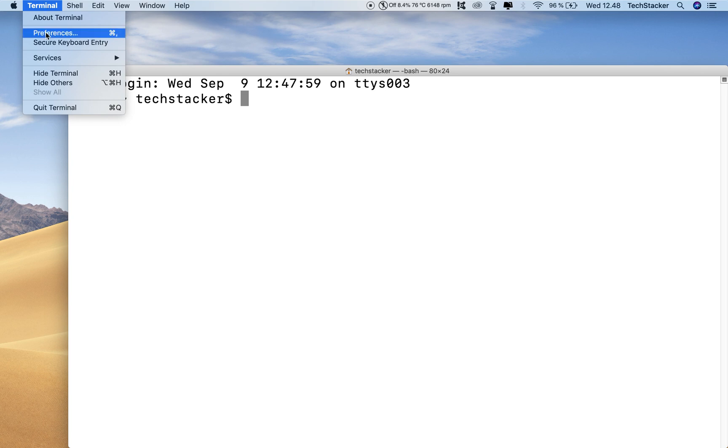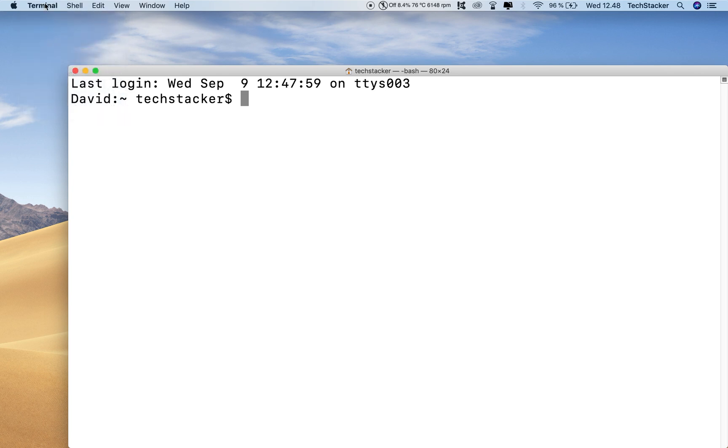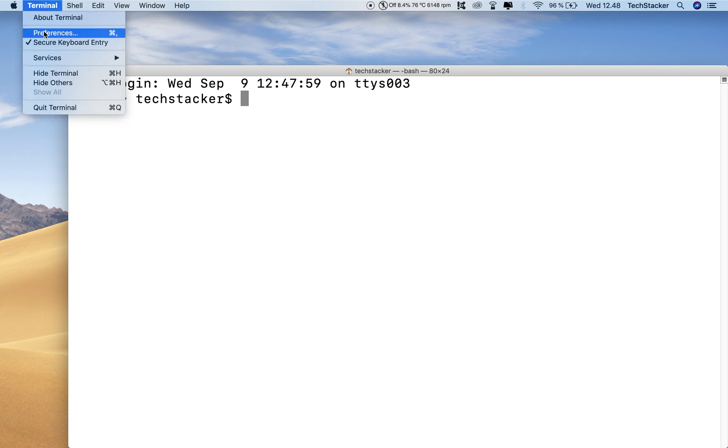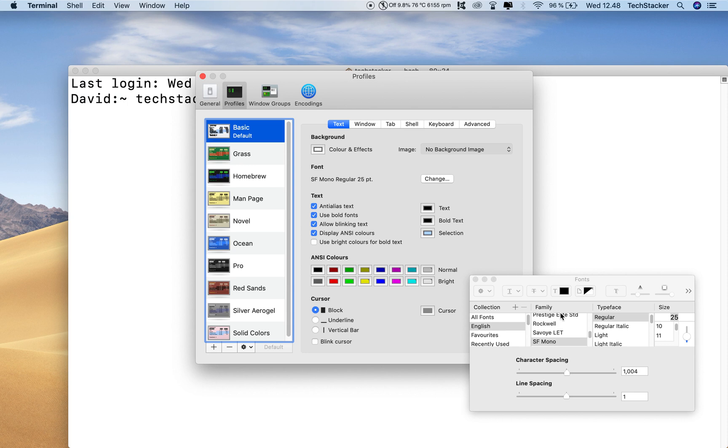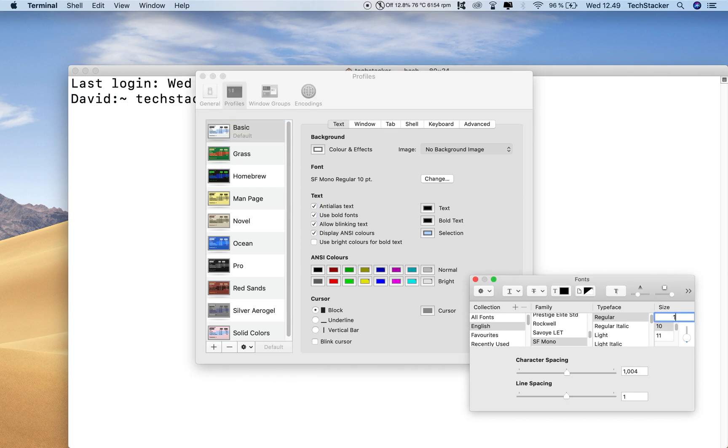I prefer something like, oops, that's the wrong button. I prefer something like 16 pixels, which usually works pretty well for most use cases.